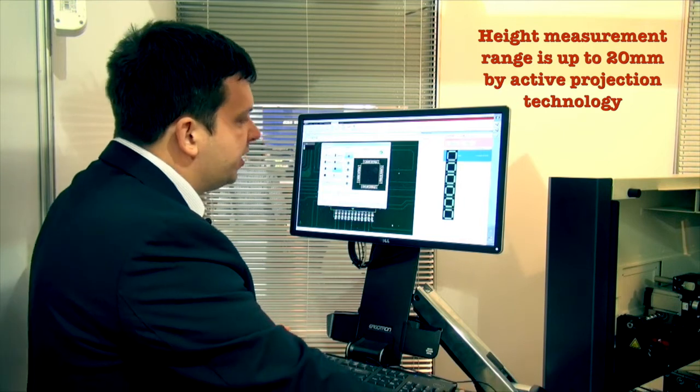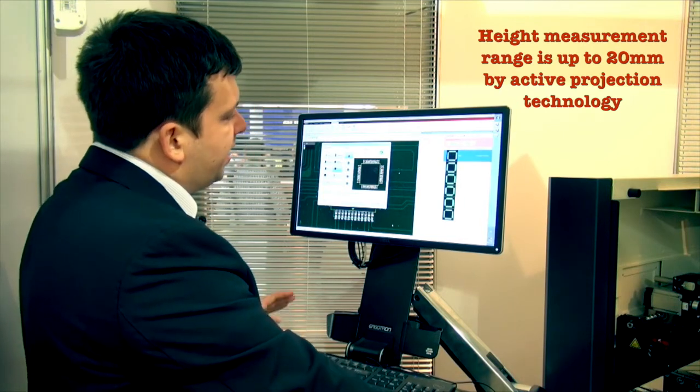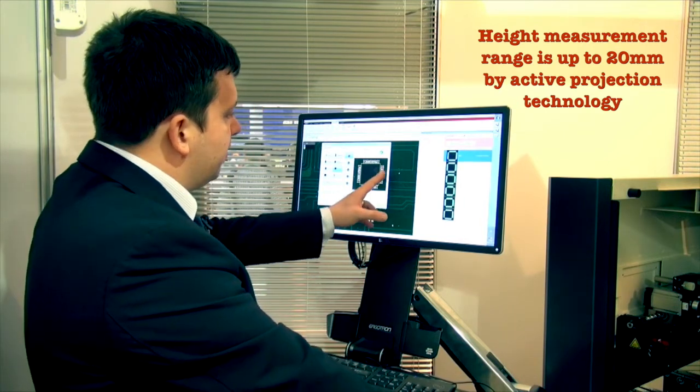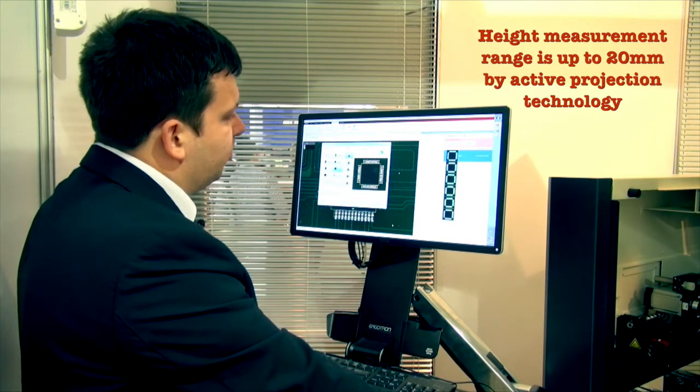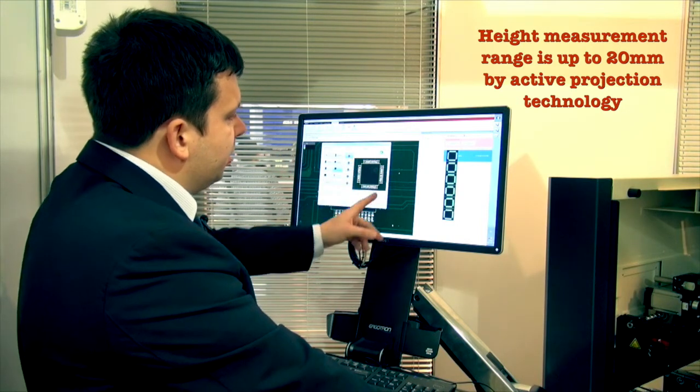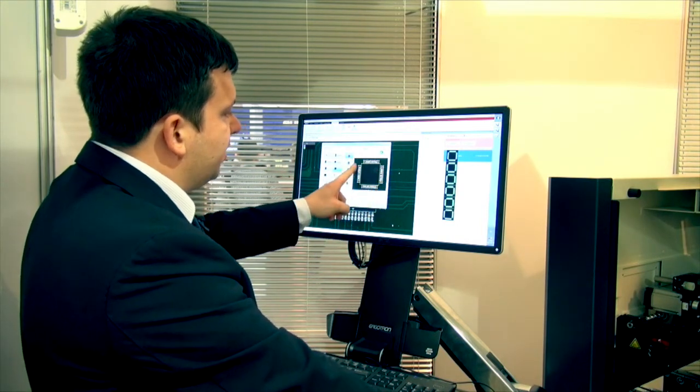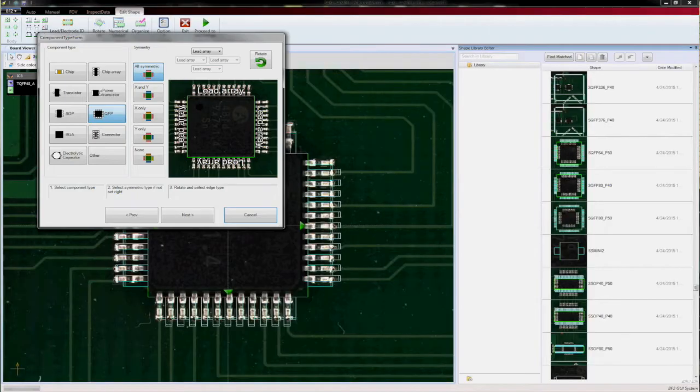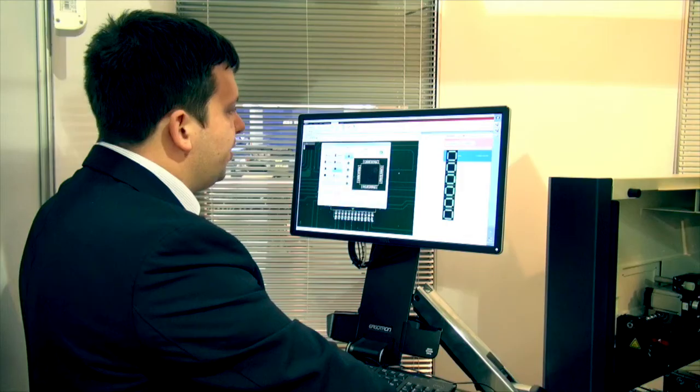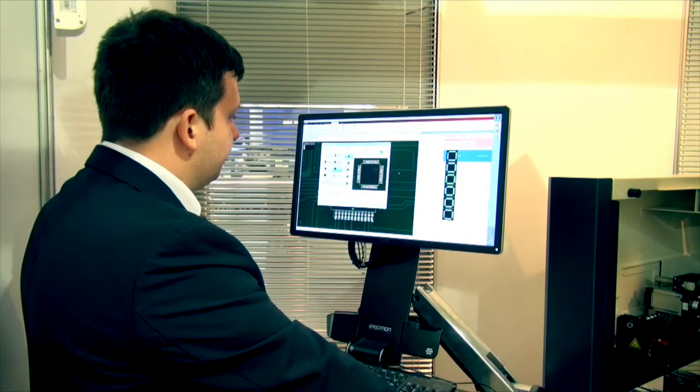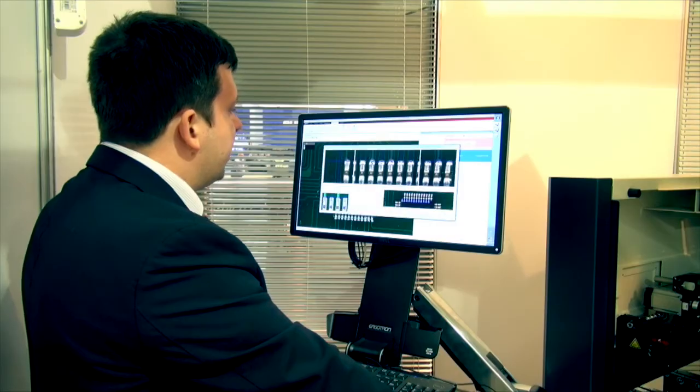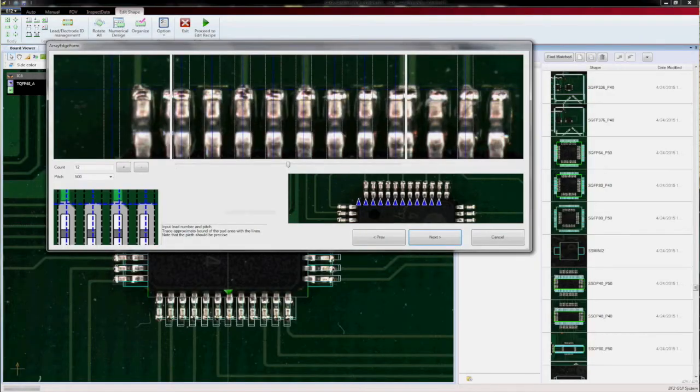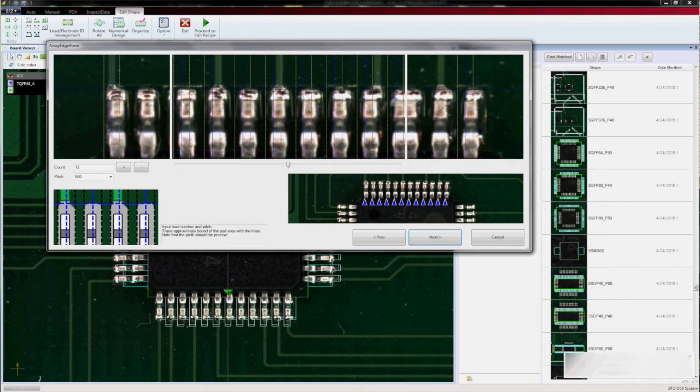After we fix the body size, there is an identification of what's going on around the component. You see that the system identifies that there are lead arrays on four sides of this component. Therefore, the system suggests it is a QFP component.